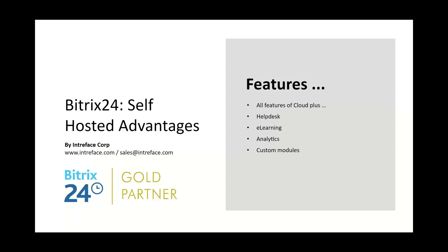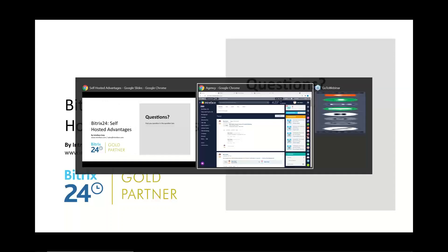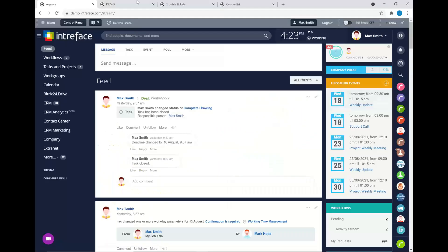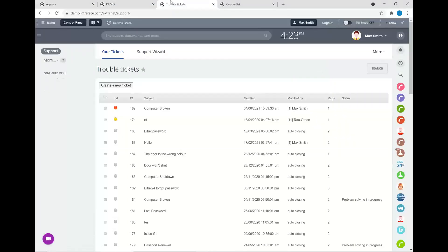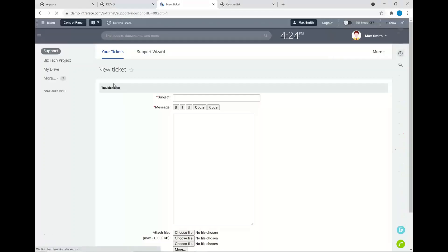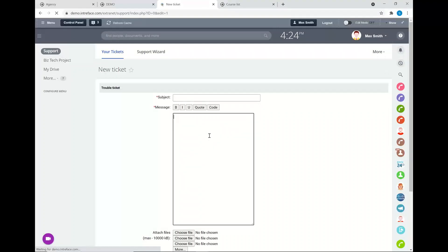Let's look at some of those additional modules in more detail. With the Bitrix24 help desk, there are several different ways your internal users or clients can submit support tickets. First, your customer could log into their extranet site and go to the support area, then submit their details to create a support ticket. This interface with its fields of information can be customized — you can configure how it looks and which fields are mandatory.